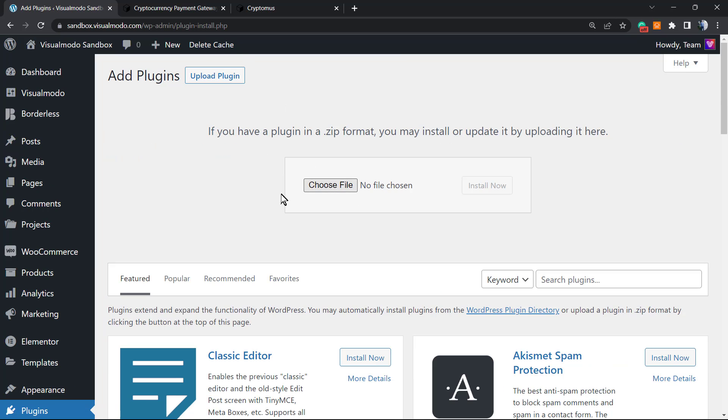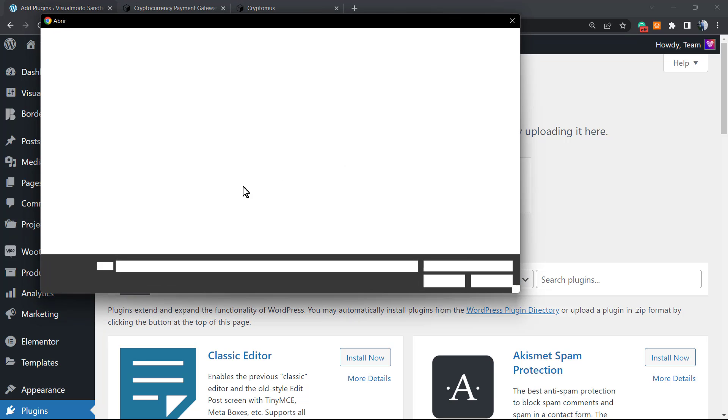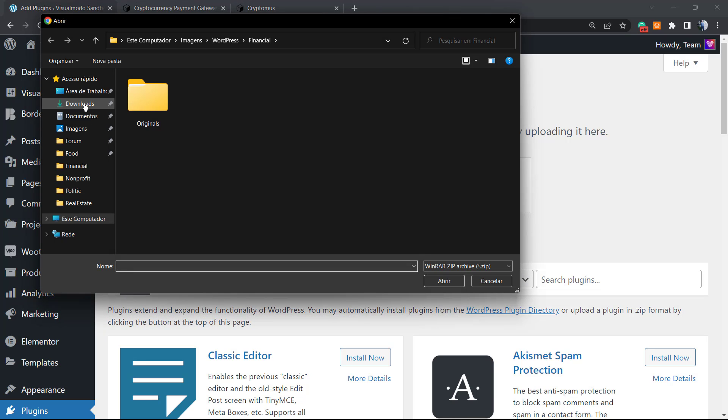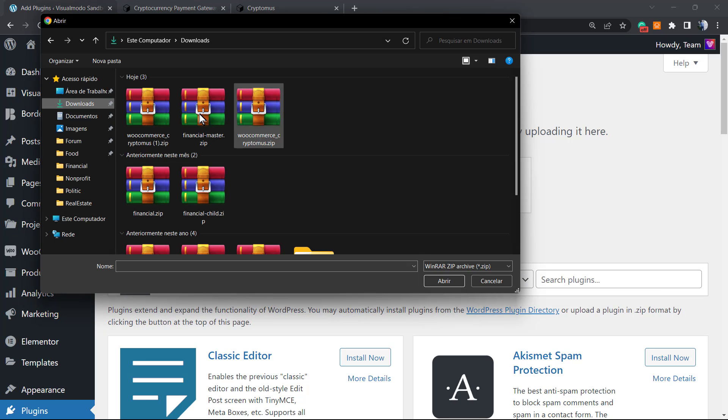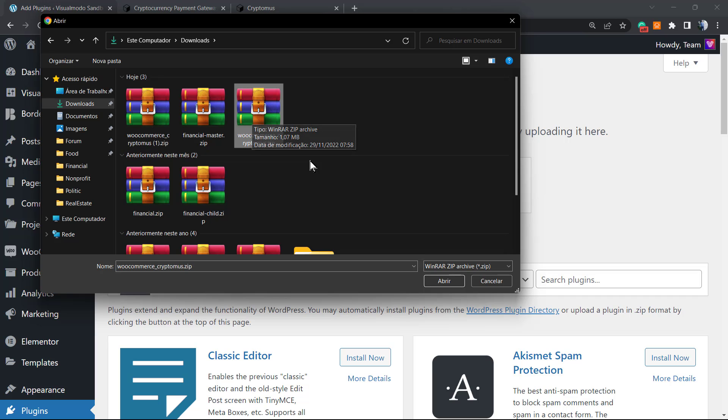Click upload plugins, choose file. In my case, the plugin is in my downloads tab. This is the plugin: WooCommerce by Cryptomus.